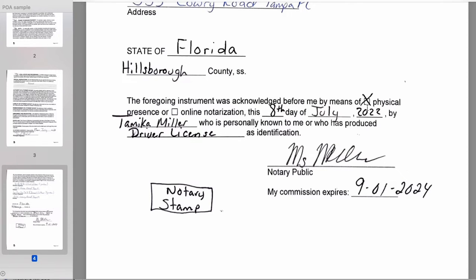You're going to put your county, and don't forget to check the physical presence box, because nowadays you can do online notarization — this box confirms they were physically in front of you. Put the date once again. Remember, 'by' means the person signing the document — their name goes there — and it's saying that they personally appeared before you. Then put what kind of identification this person showed you to prove they are who they say they are.